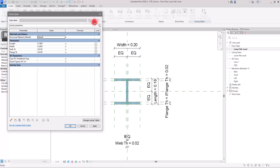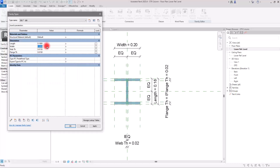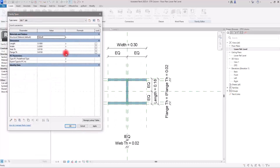To do this, we go to Family Types. We're going to create different types in here — the parameters are the same and we'll change them for each one. For example, in this part we have the length at 18 cm and width at 20 cm. I'm going to create another one and call it '300x180'. I'll click OK and change the section: length 18, width 30 cm.